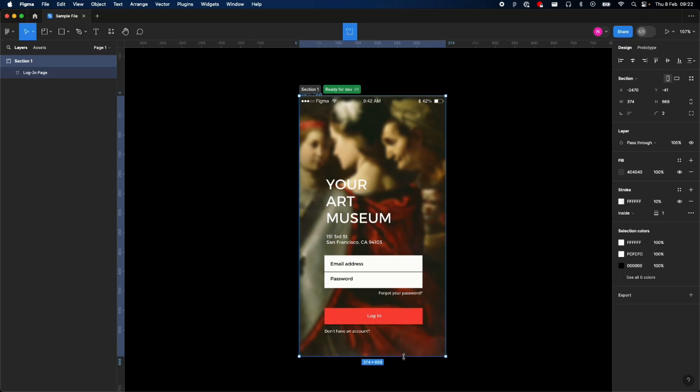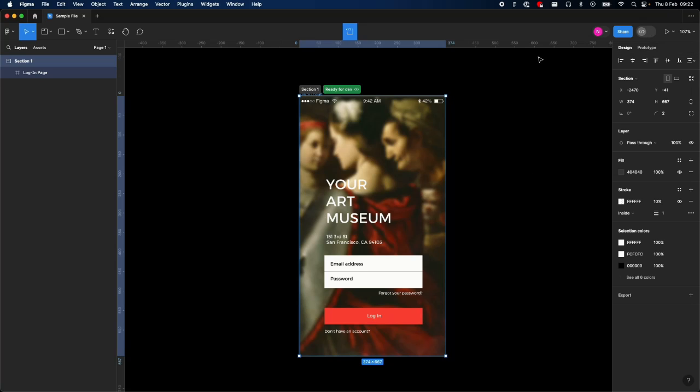You can make it a little bit neater like that. And then once you're ready and you have a paid team—this is my personal file, so you're not going to see that today—you can toggle that and mark the whole file ready for dev too.